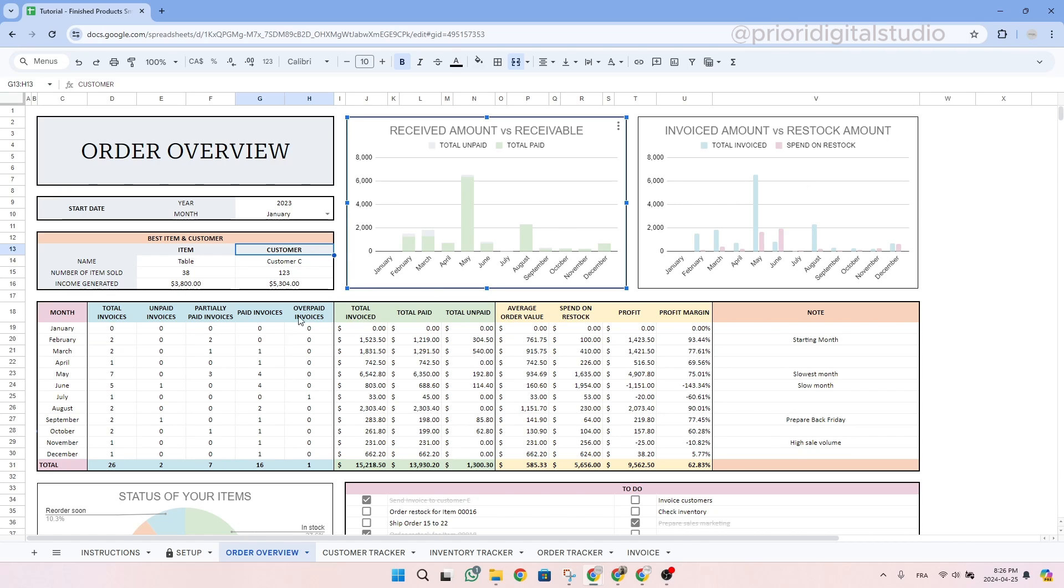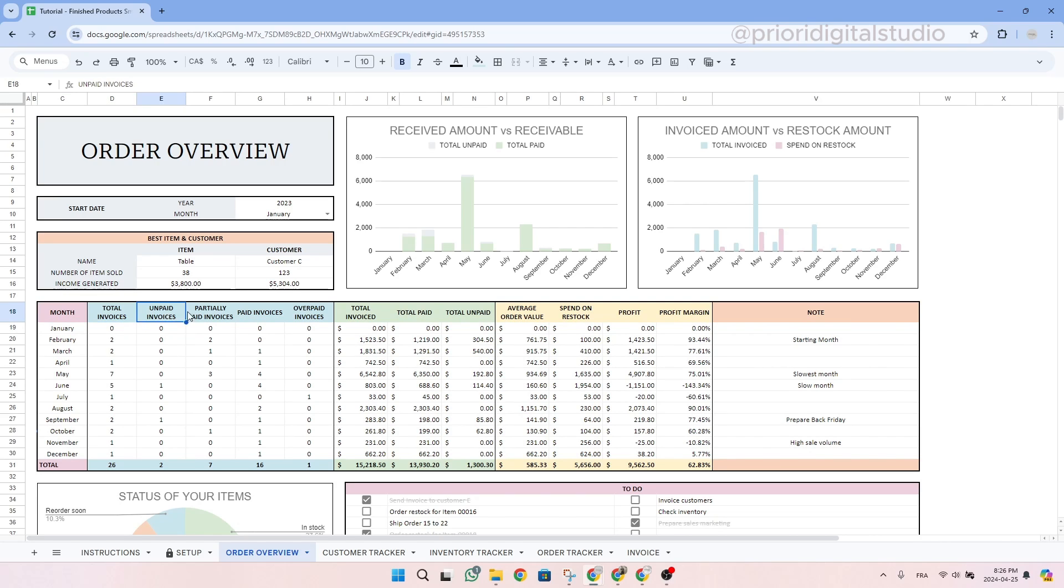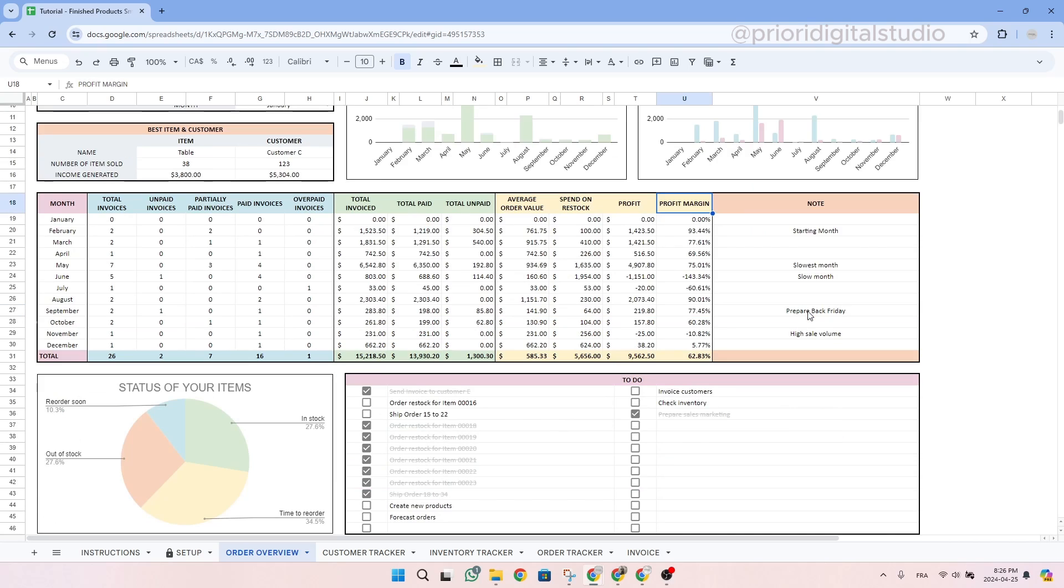In the middle of the spreadsheet, you have a very comprehensive summary of the year. You can find all the information about your invoices, how many are paid and aren't paid for each month, as well as the money value of these invoices. You also have information on your average order value, money spent on restock, your profit and your profit margin. You also have a pie chart summarizing all your inventory information. You can have more details on your inventory in other tabs that we will cover later. Then of course, you have room for notes and to-dos.